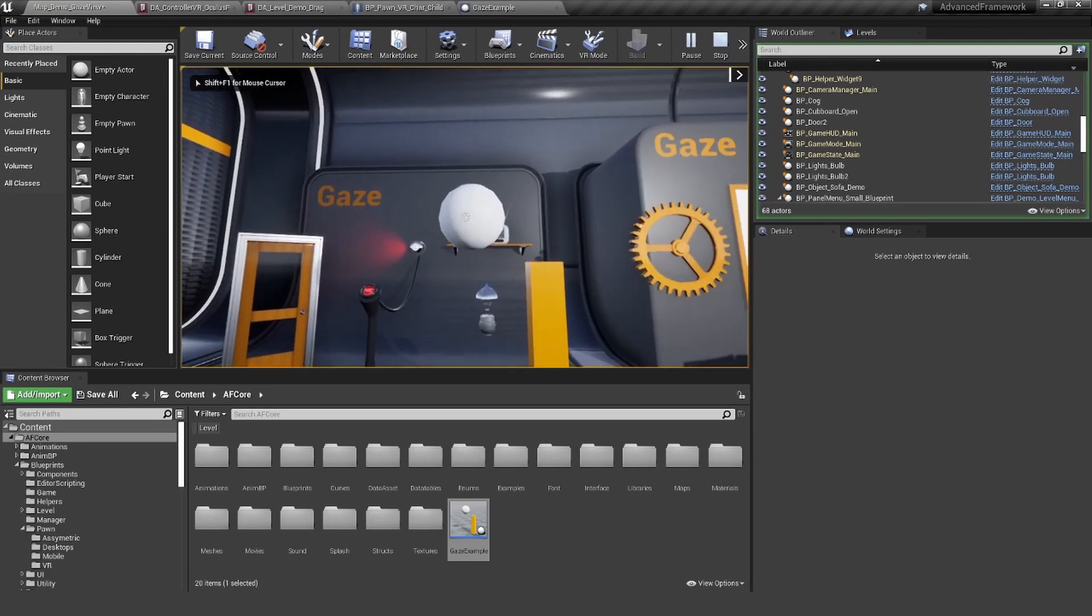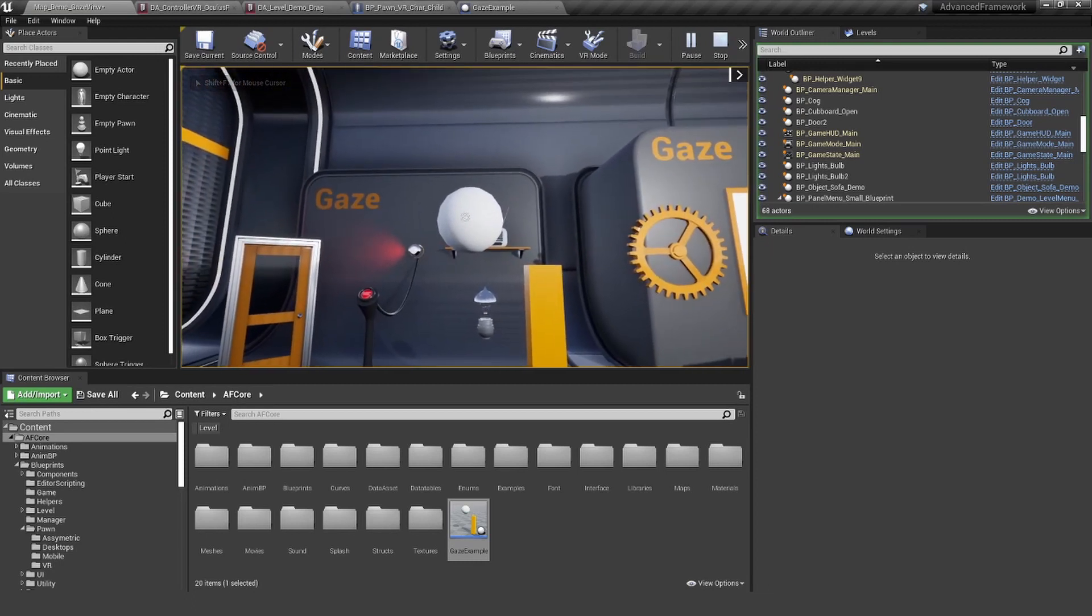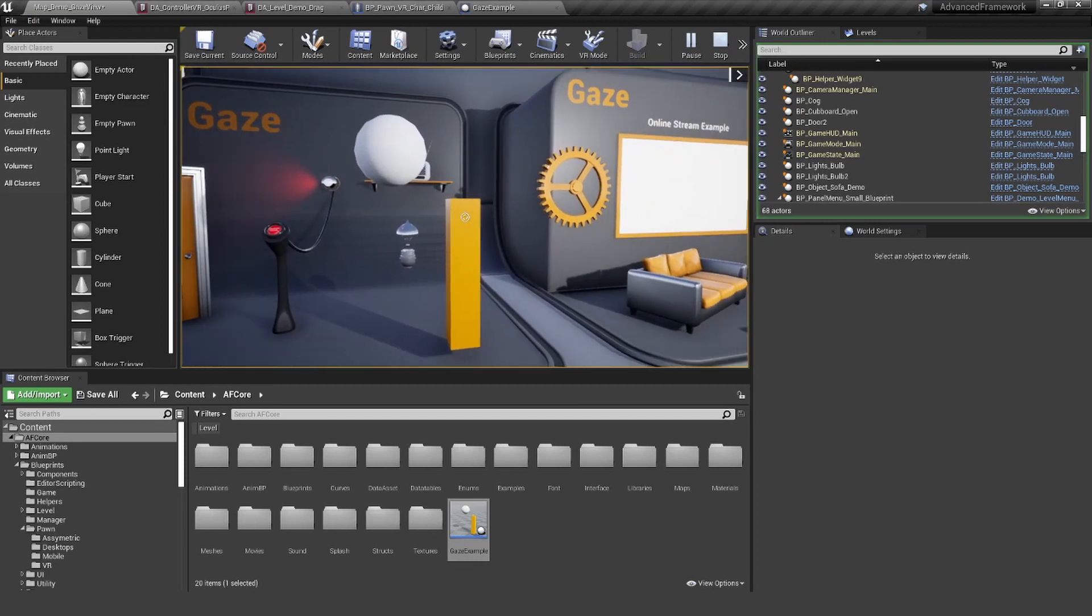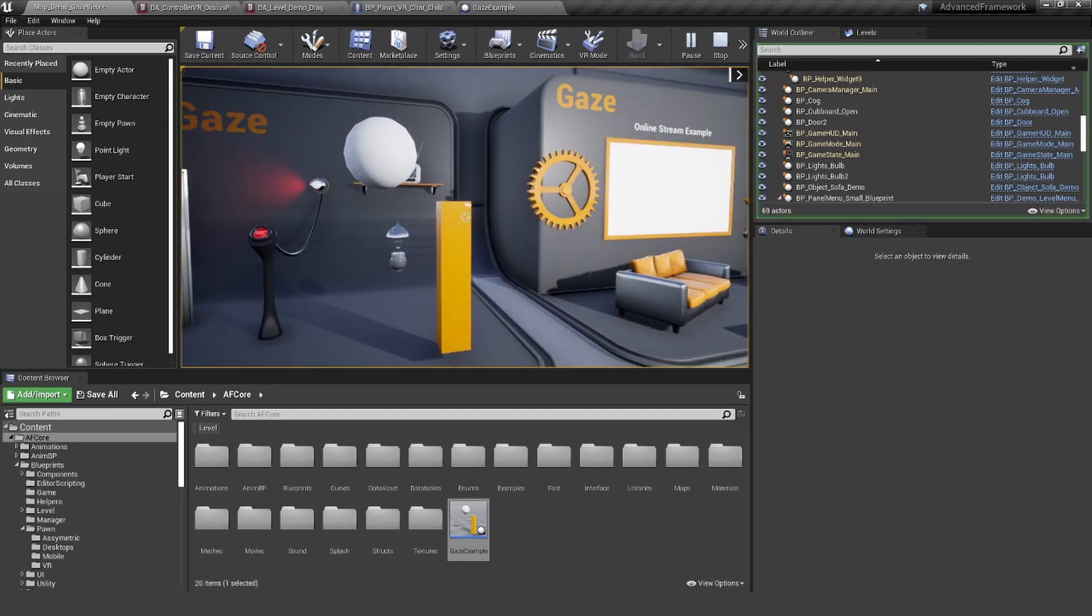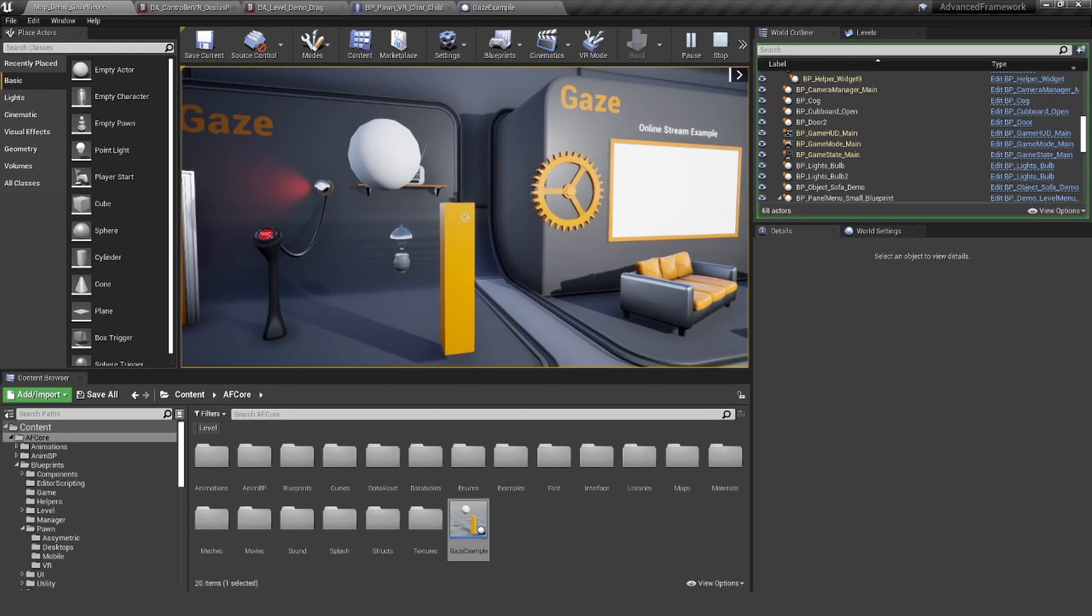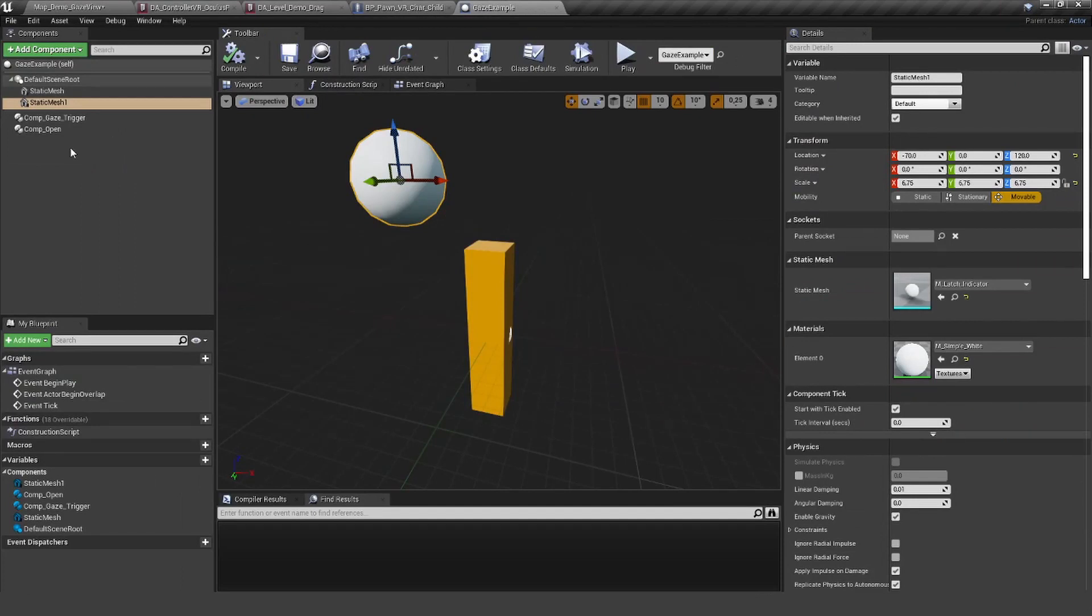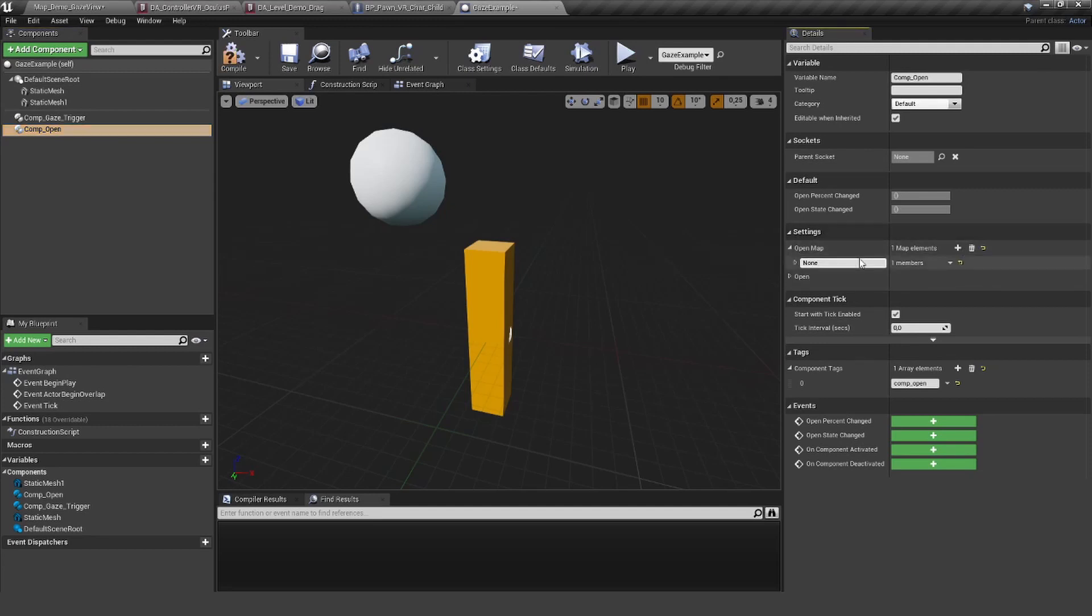You can see I look at the sphere, nothing is happening. But now, as soon as I look at this cube, something is happening. Well, technically nothing is happening right now because we didn't say anything in here. So let's create a new open map.